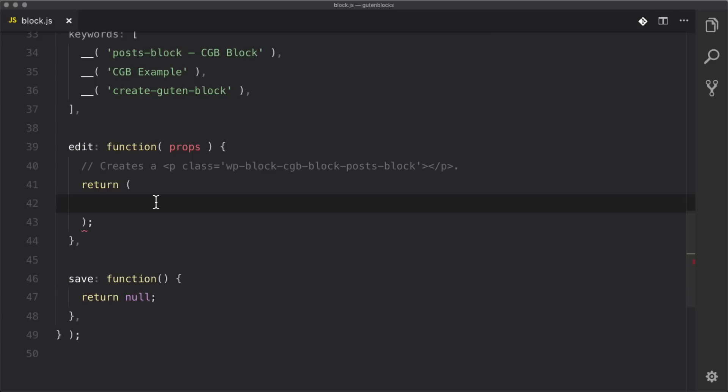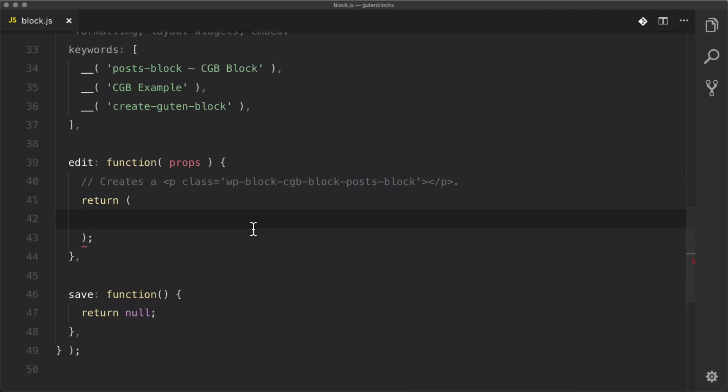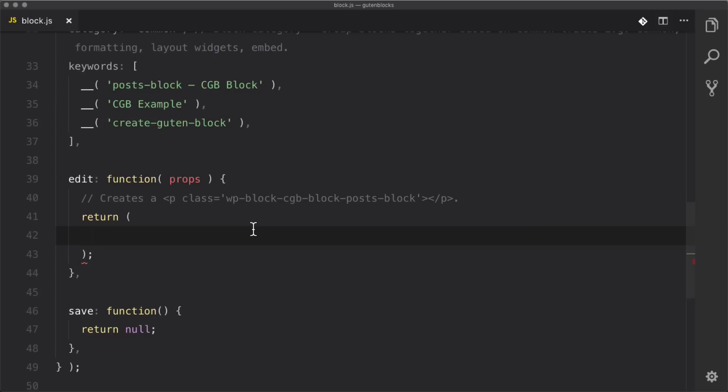As you've probably already guessed, we're going to be creating a block that displays some posts — but with a twist. I want to make sure the user can select which category those posts are coming from and how many posts show up. We'll be creating a dropdown that is a list of all the categories they can pick from, and then an input box where they can enter a number for how many posts they want to show.